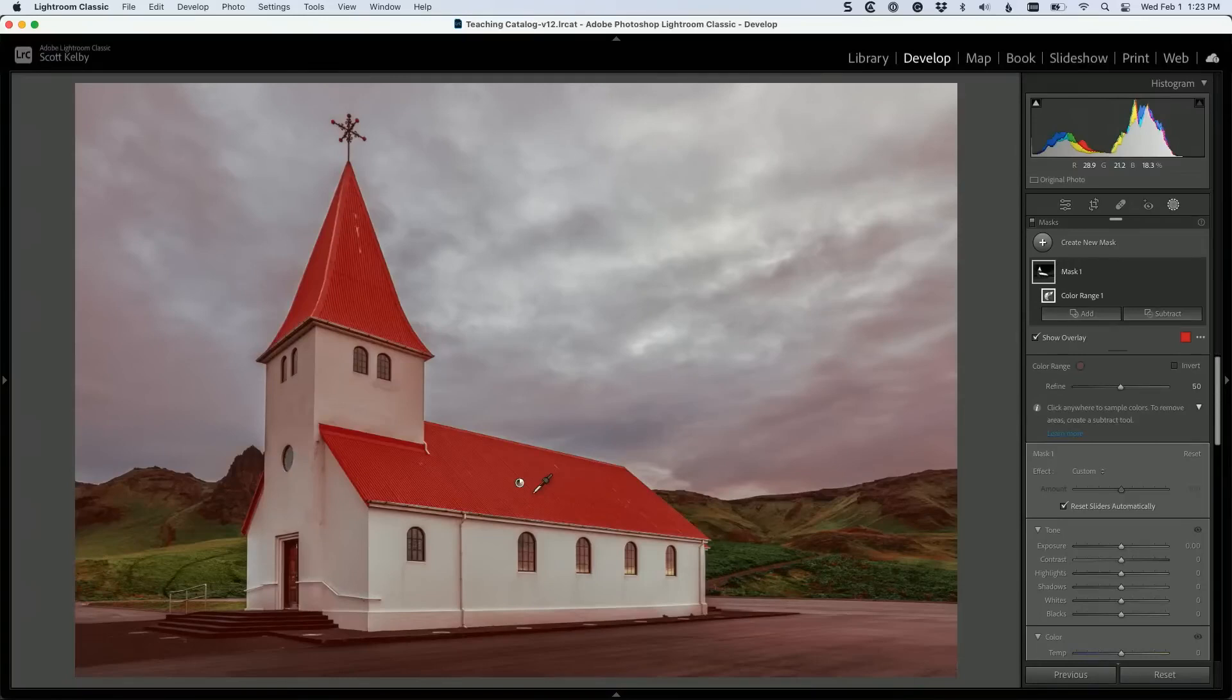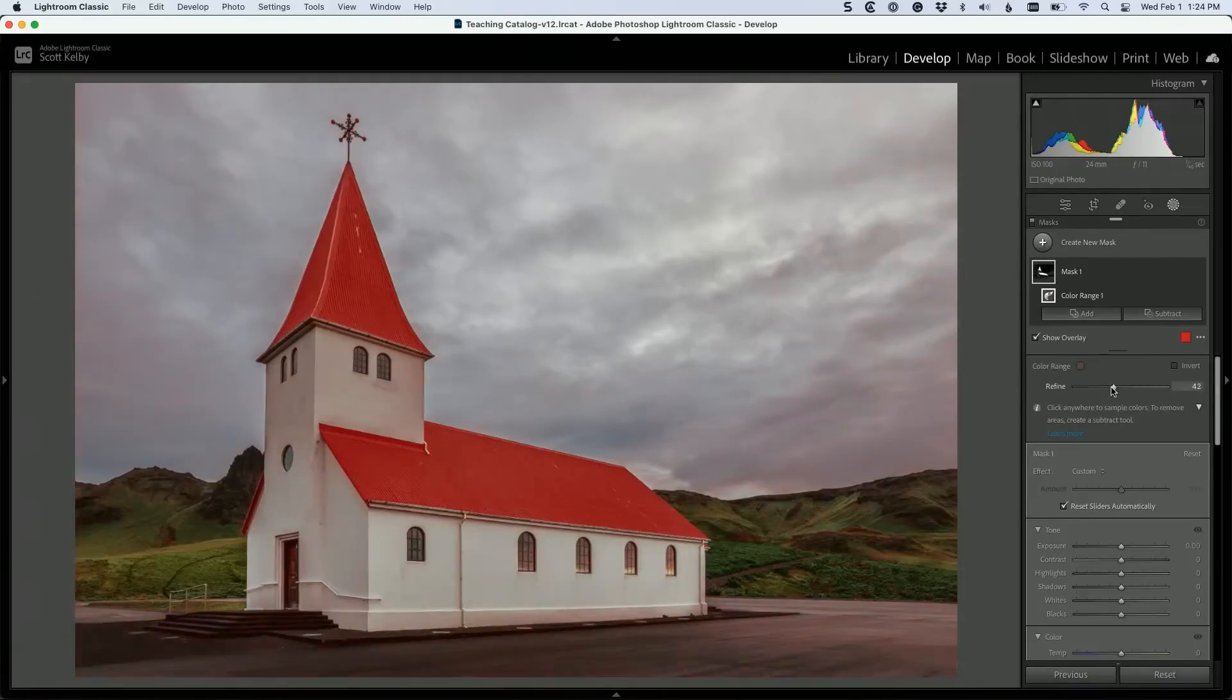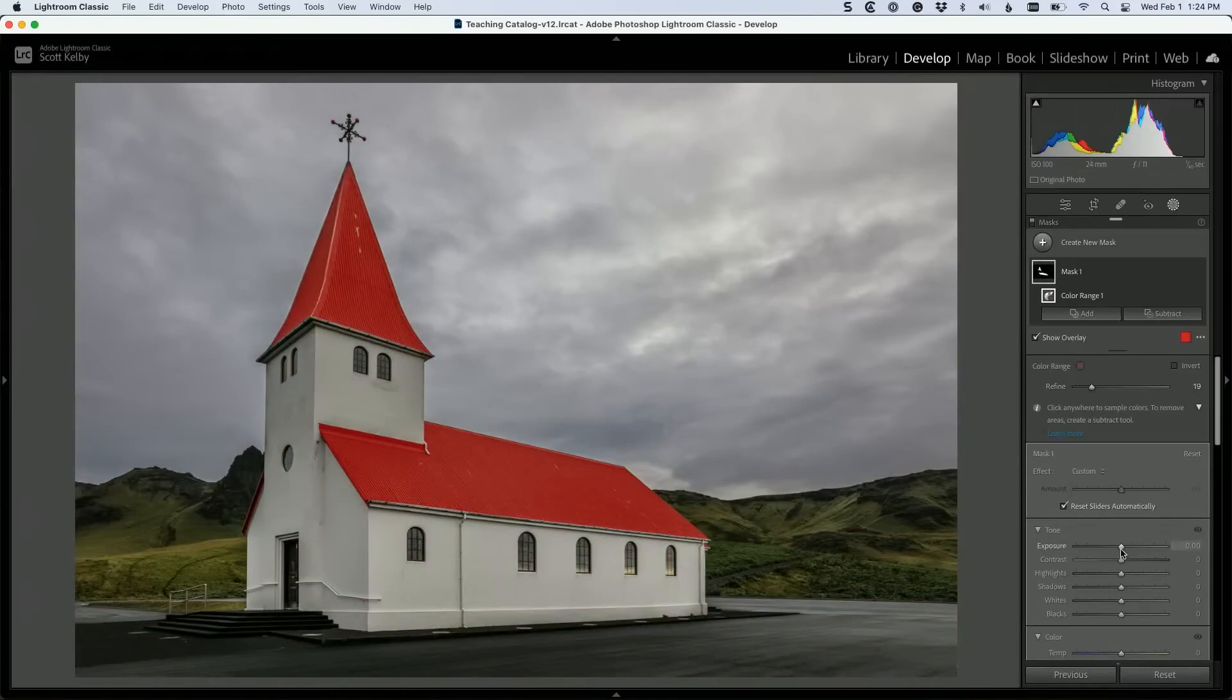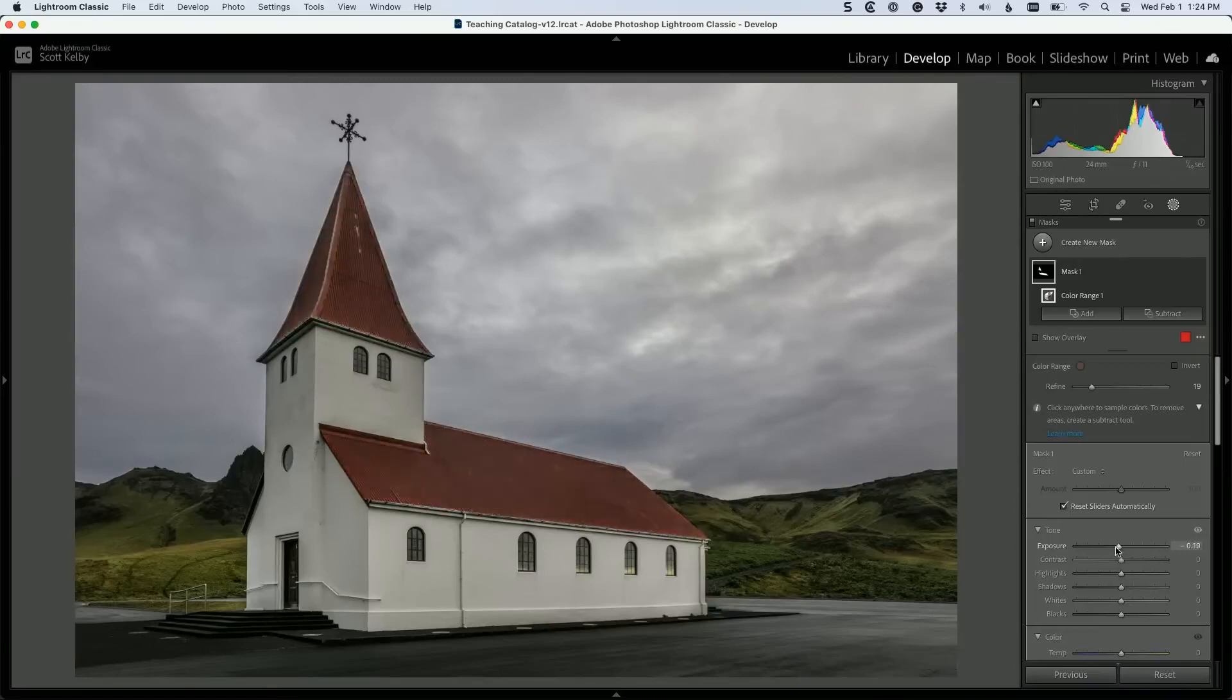How do you get rid of that? Well, once you do that, a new panel appears over here called Color Range, and you have a refine slider. Dragging to the right would add more into it. Dragging to the left will take those extra areas out. And now all you have left is the roof. So now you could go in and just affect just that without affecting the parking lot or the other stuff.